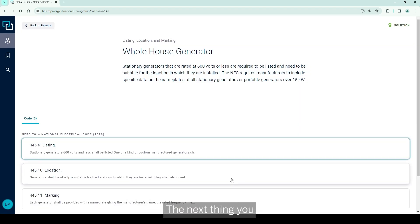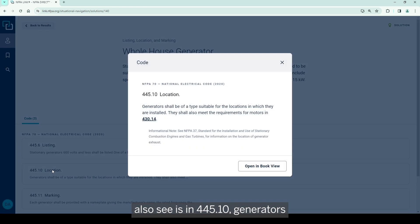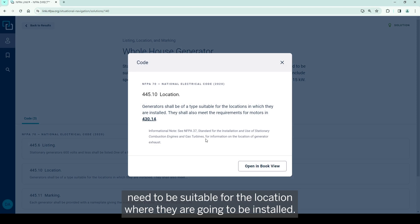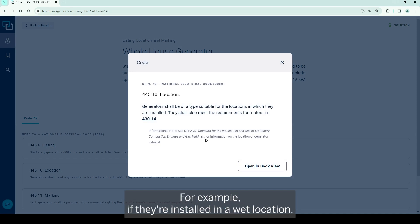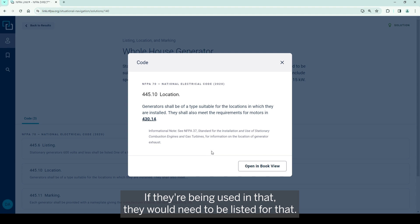The next thing you will also see is in 445.10 - generators need to be suitable for the location where they are going to be installed. For example, if they're installed in a wet location they have to be rated for that, or even more so a hazardous location if they're being used in that, they would need to be listed for that.